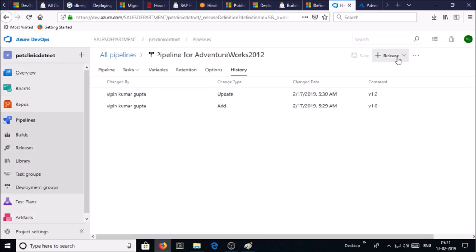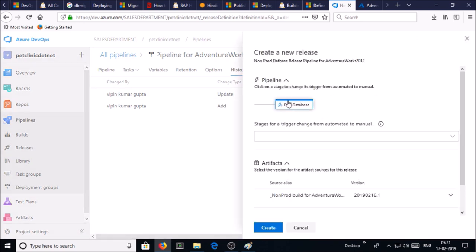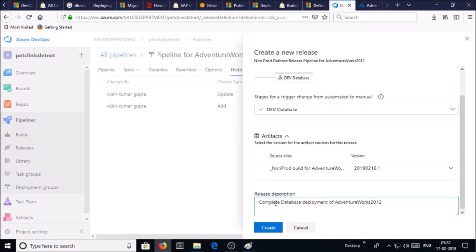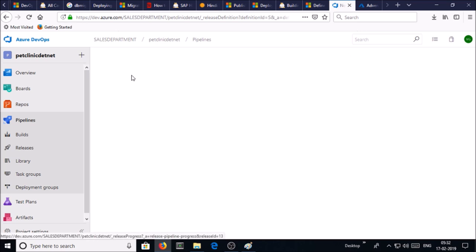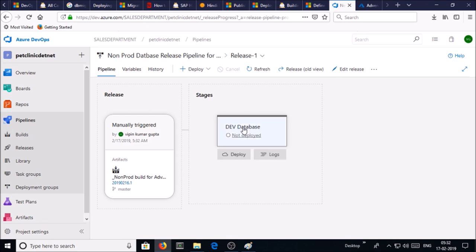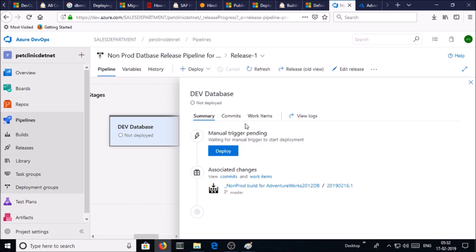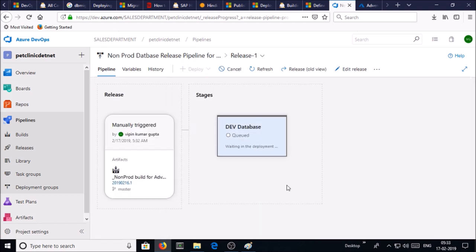Now it is ready to release the DAC pack file and deployment on SQL database. Let's create a release. Select the dev database, add release description, and click on create. Release one has been created. Click on it, click on dev database and go ahead and deploy. Click on deploy.